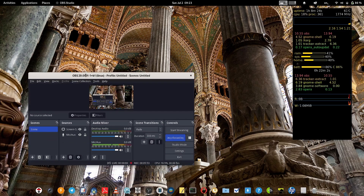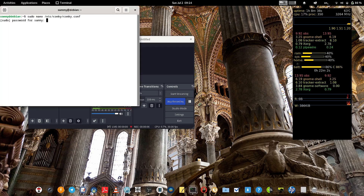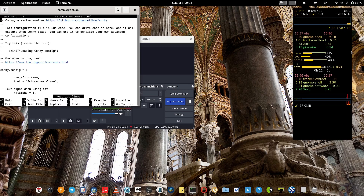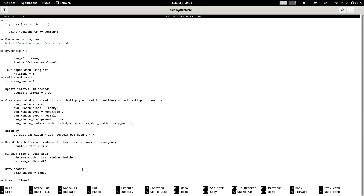Now you can see the conky is displayed with the new theme. I made some changes to the configuration file because the width was too small and characters were overlapping. I increased the minimum width from 200 to 300 and the maximum width from 300 to 400, keeping the minimum height the same. You'll need to use trial and error to find the correct settings for your screen, since different screens have different resolutions and sizes.